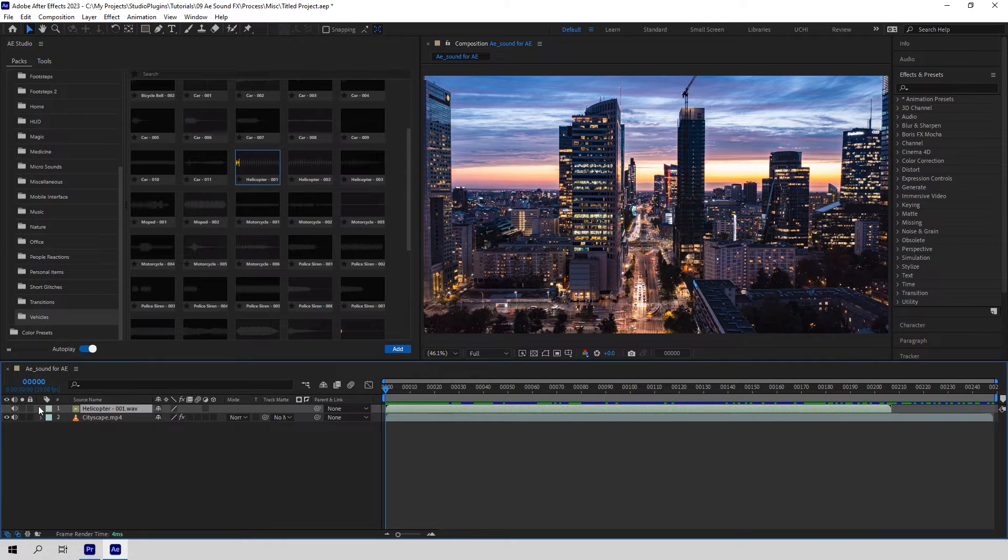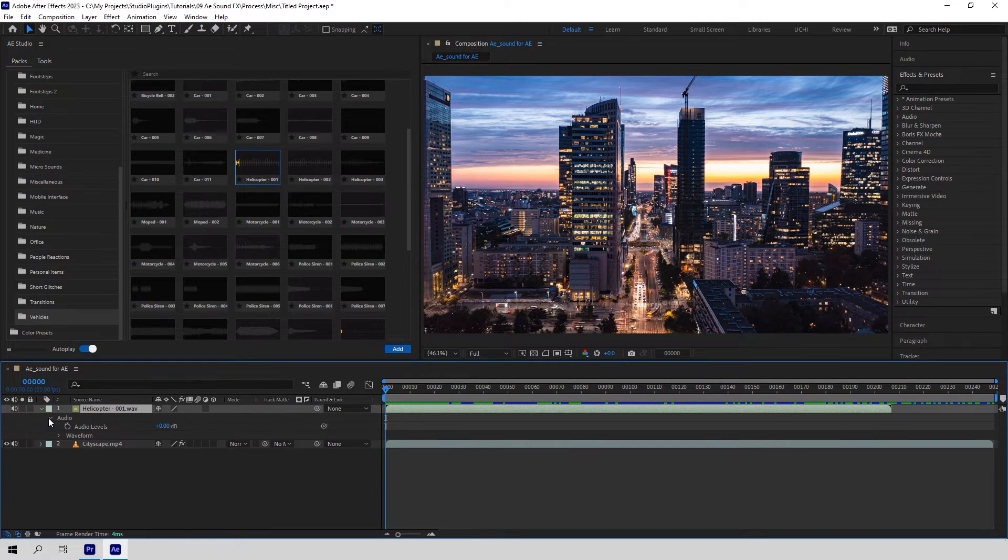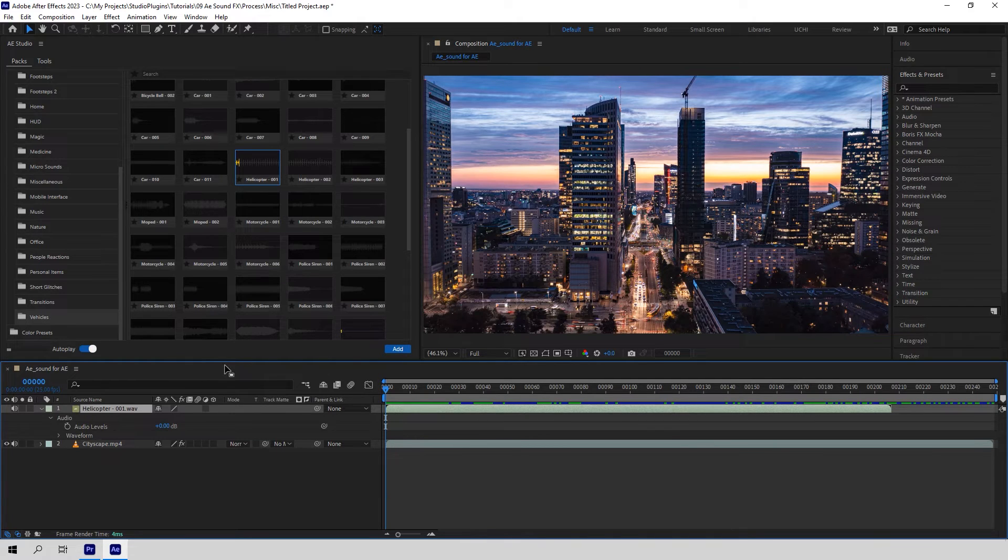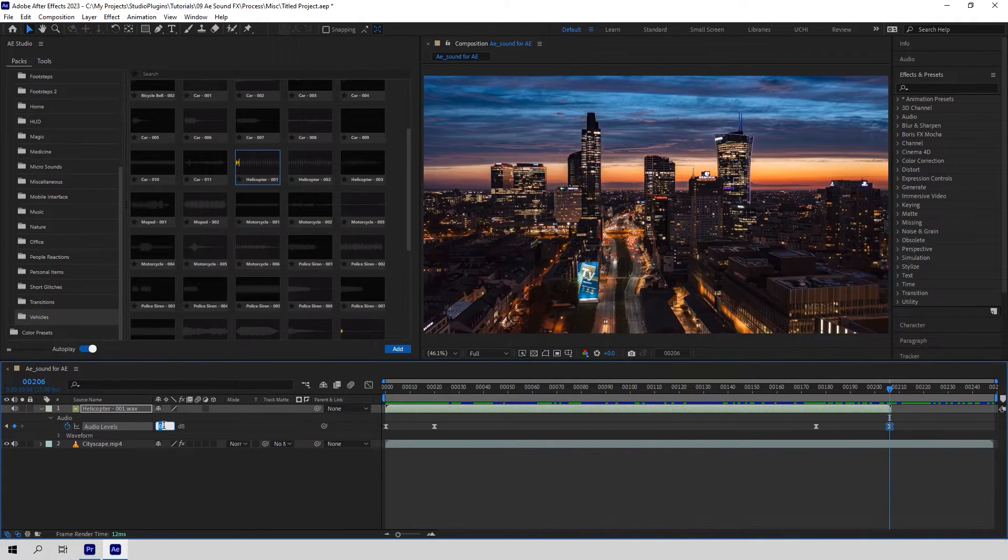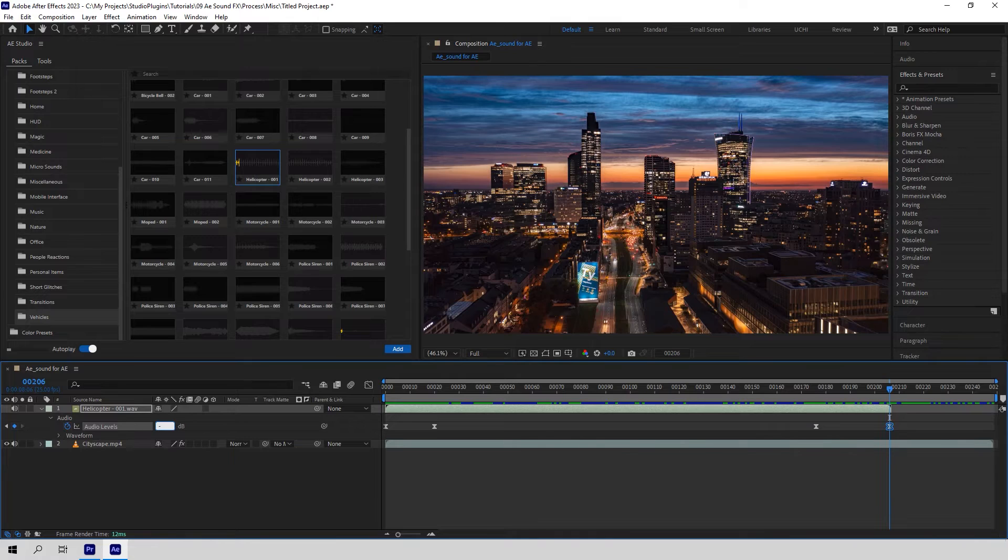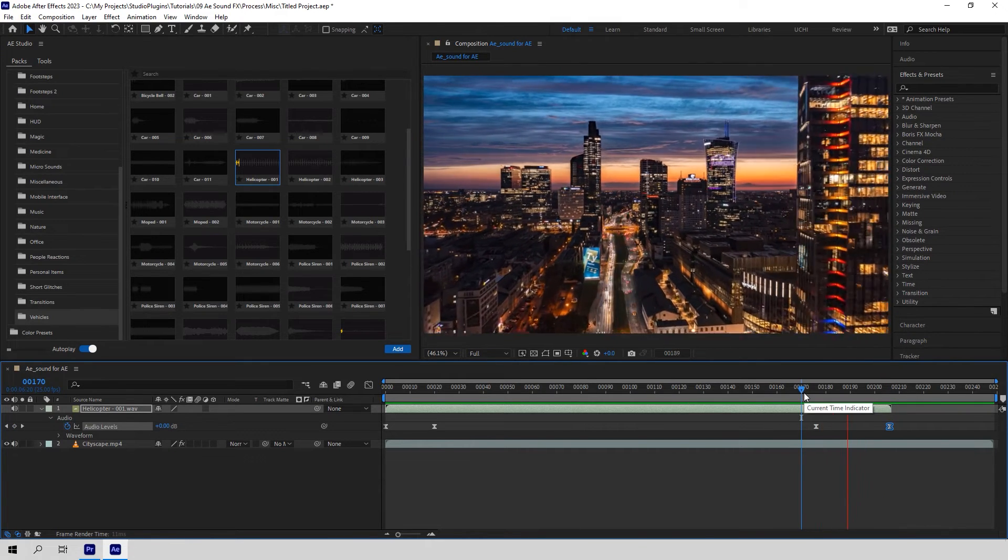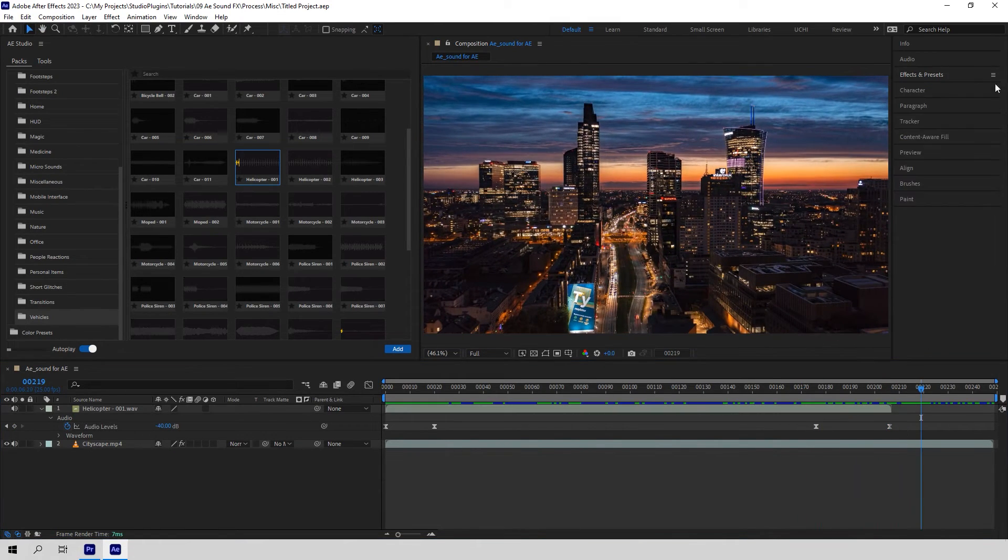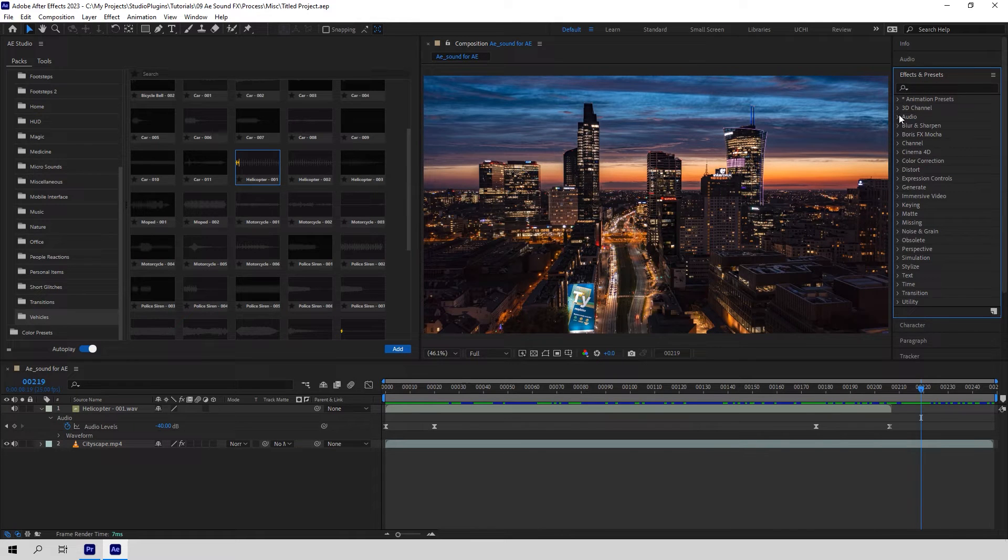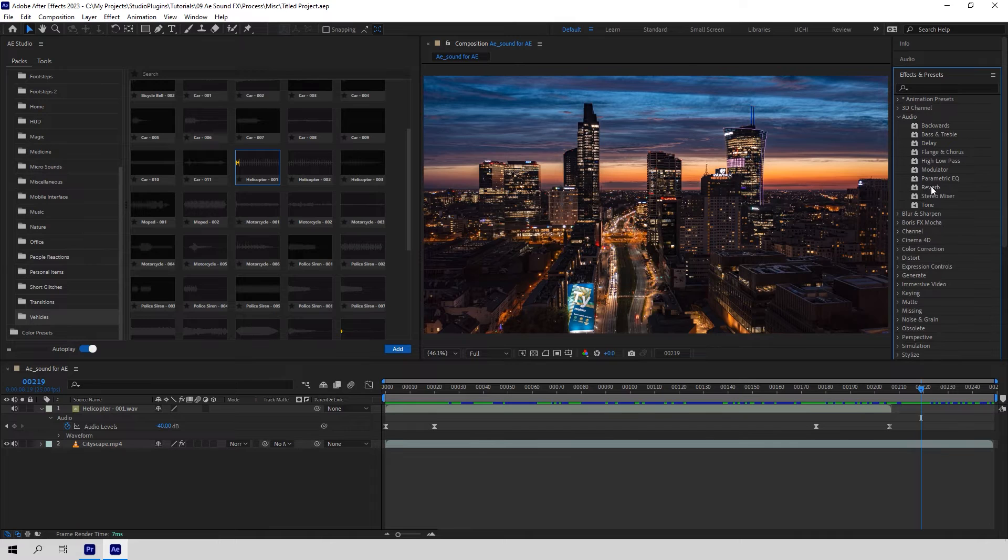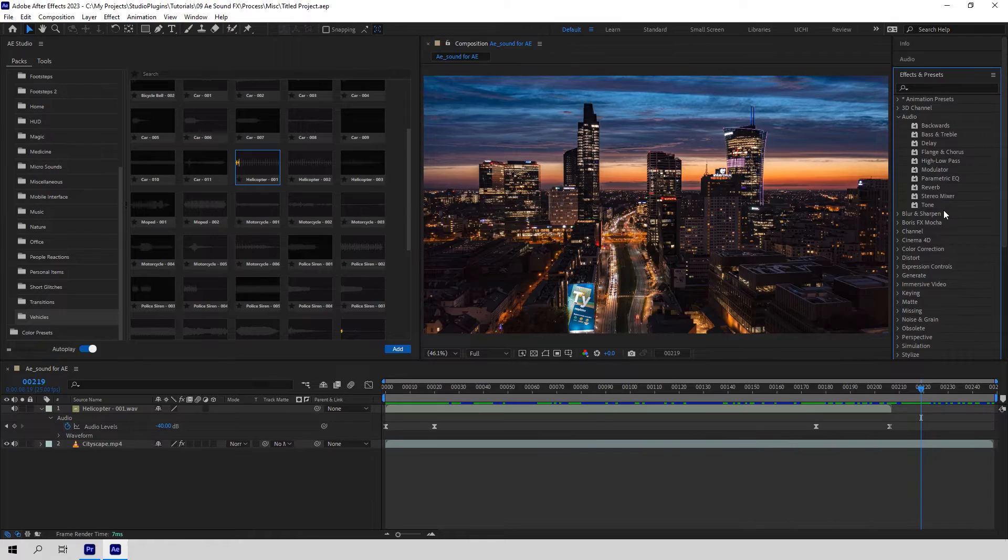And there are not so many settings to adjust here. You can make a smooth fade in and fade out. And don't forget that After Effects has a couple of audio effects that you can apply to your sound effects. Sometimes they can come in handy.